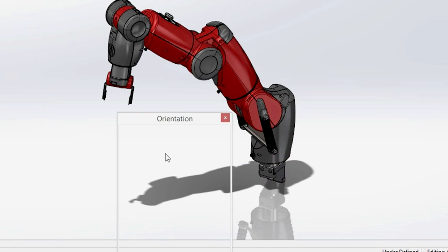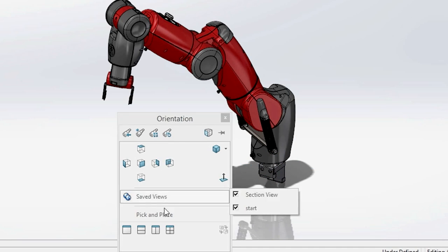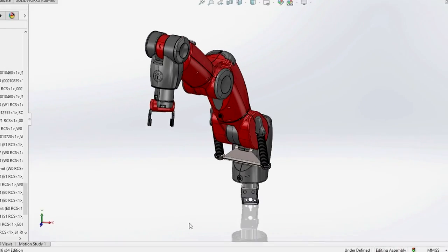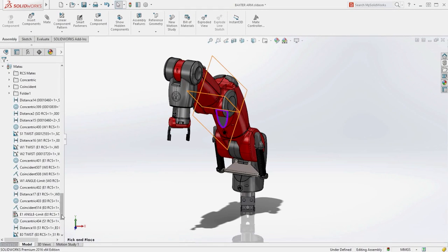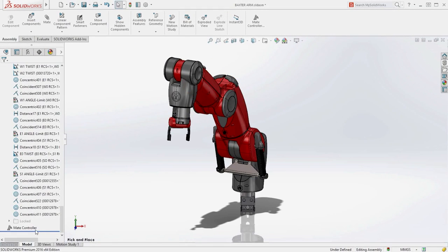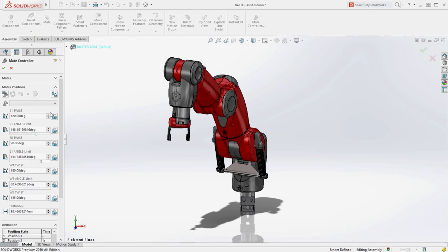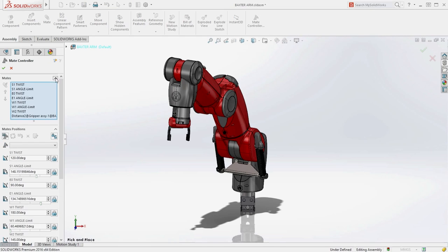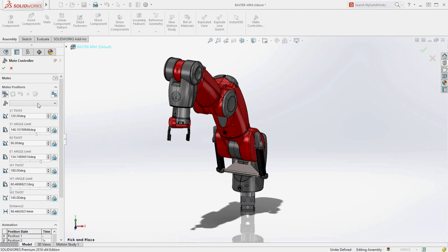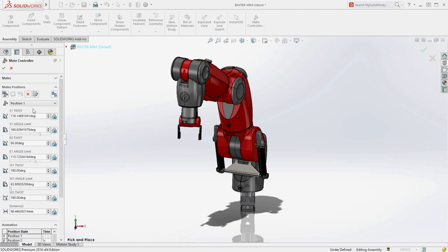Instead of hunting for mates and changing their values individually, SolidWorks 2016 provides a new mate controller to make the changes all at once, similar to a game controller. Any mate that has dimensional control can be collected and you begin to create the different positions.